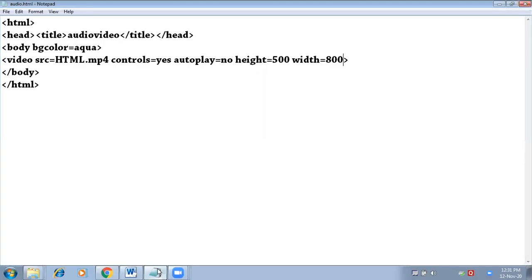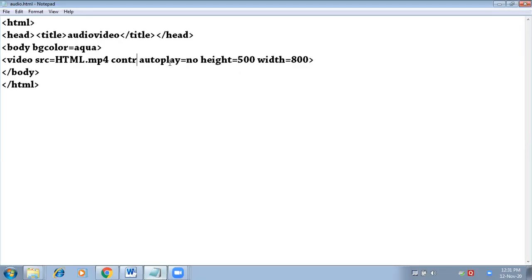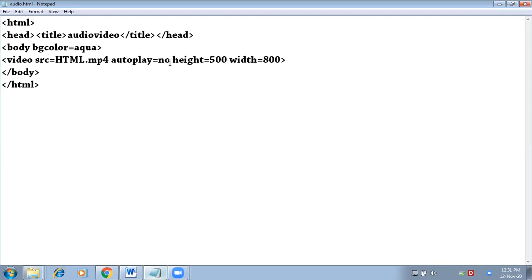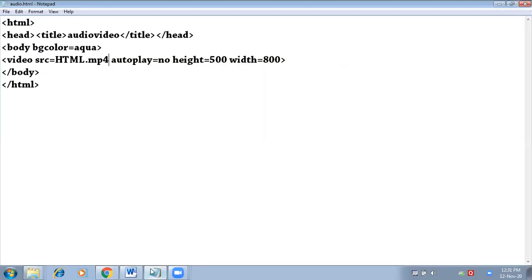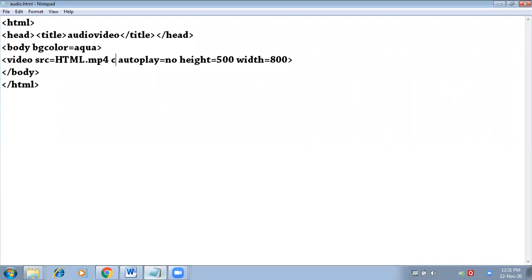All the controls are also coming. But suppose if I don't use this attribute controls, save and check. Then the video will come but no controls are coming, which means you cannot play this video. So we have to use this attribute. This is compulsory.